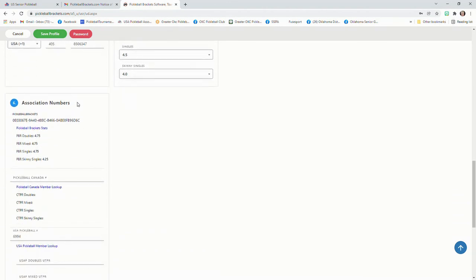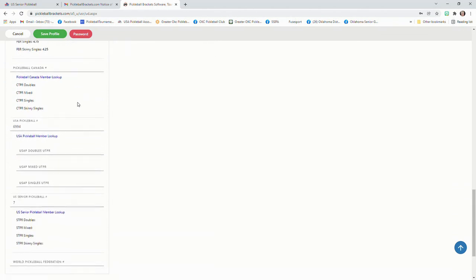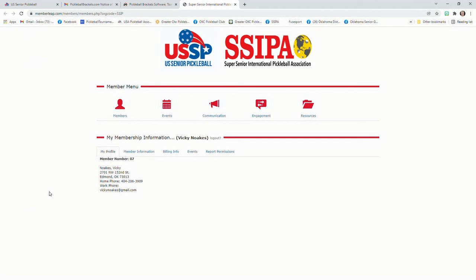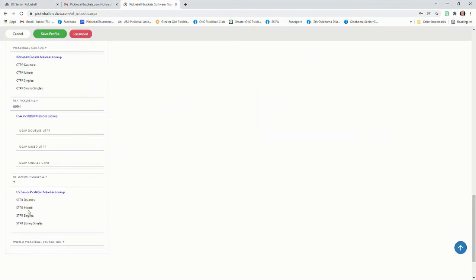If you may not know what your US Senior Pickleball member number is, you can click down here on number seven where it's blue. You click on that, and it'll come up with your number. That's member numbers right here. And you can go back in and put that number right here.